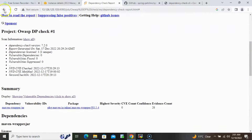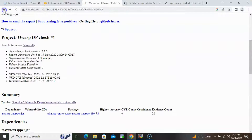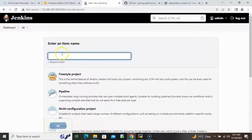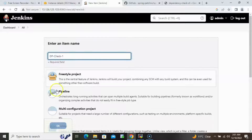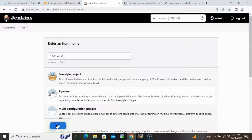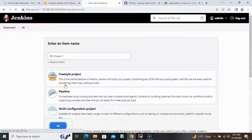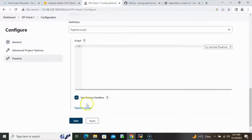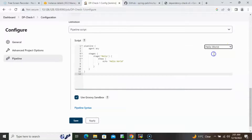Now we'll create a pipeline job. Click the new item button, provide a name like 'dp-check-1', select Pipeline as the format, and click OK. Scroll down, try a sample pipeline using Hello World as a template.